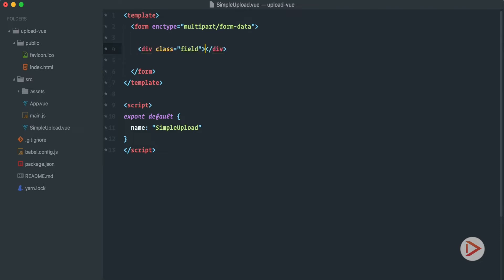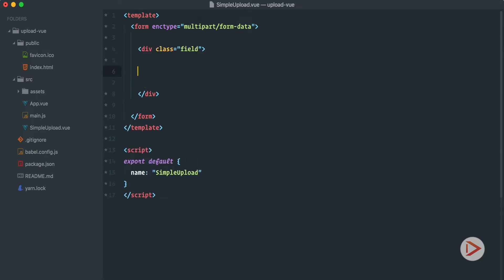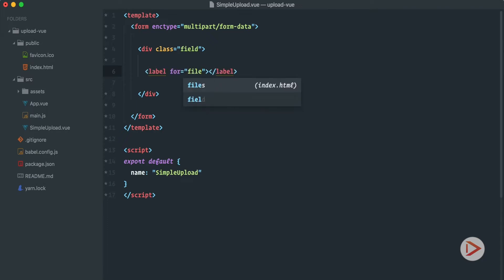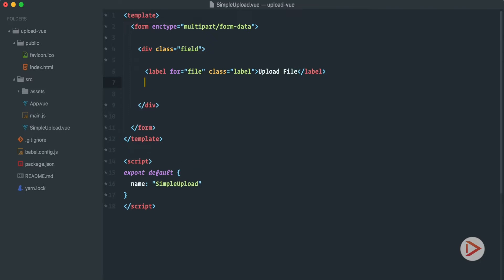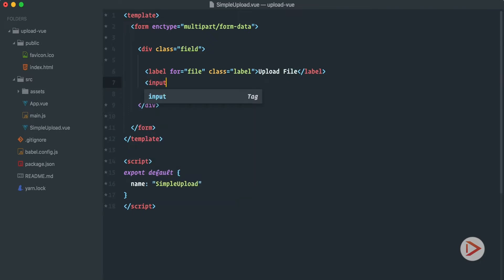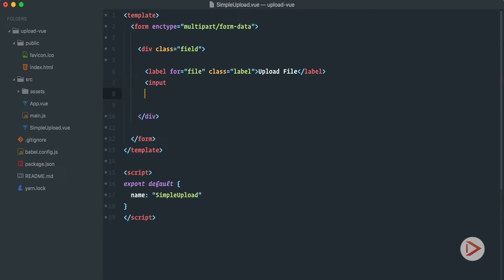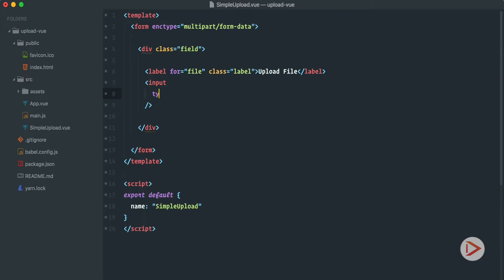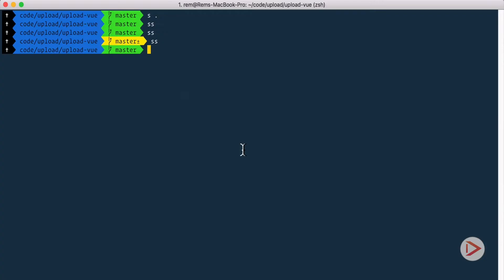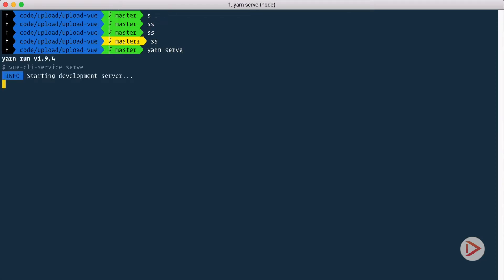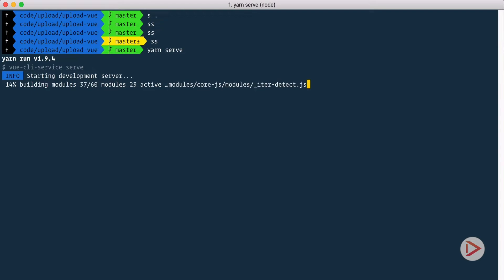So let's include multipart/form-data. Okay so here in our form we'll just have one simple input field. Let's create field div class and inside of it we'll have a label for file and we're gonna provide class for it as well, label, and upload file. Very helpful. And here we'll define our input and to make it a file input we just specify type equals file. Done. Our form is ready. So let's go to terminal and run yarn serve.